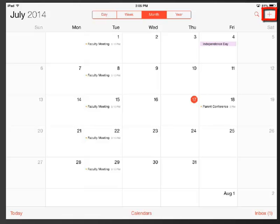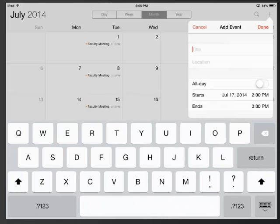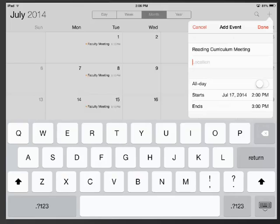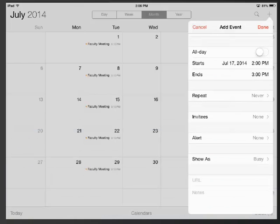Simply tap the plus in the top right corner of the screen. Give the event a title and a location and then scroll down a little bit to give it a start time and end time.